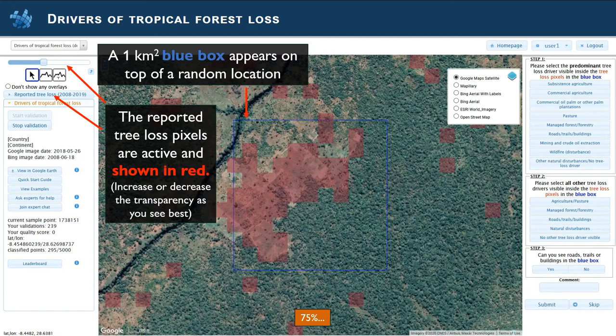You can increase or decrease the transparency as you see best. You will also see the base maps on the right that you can change to compare different years and different times.